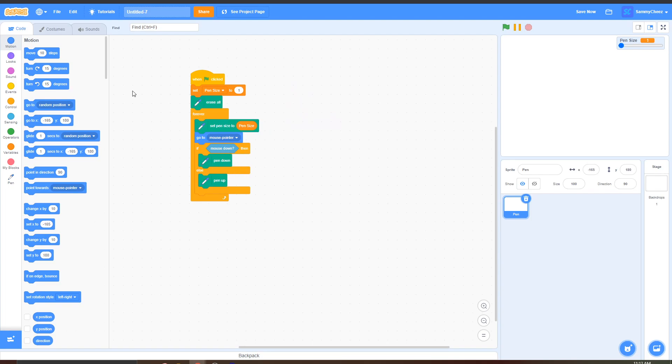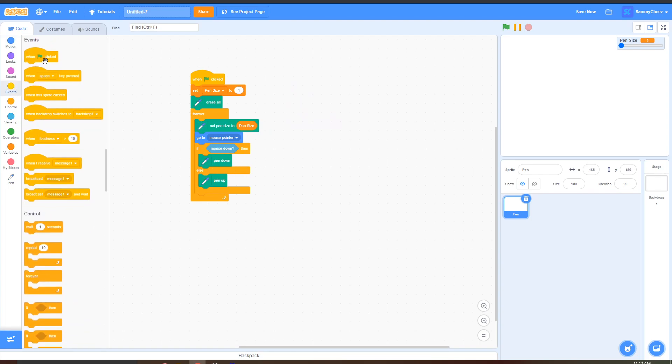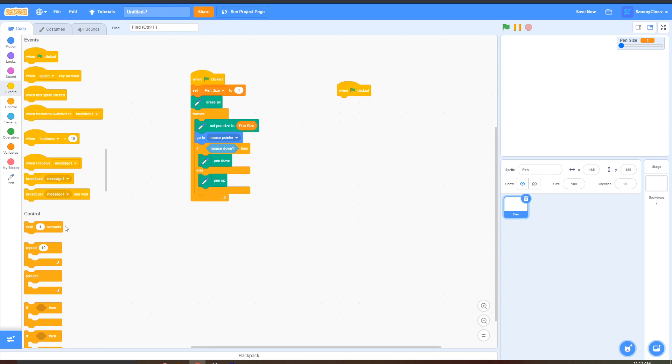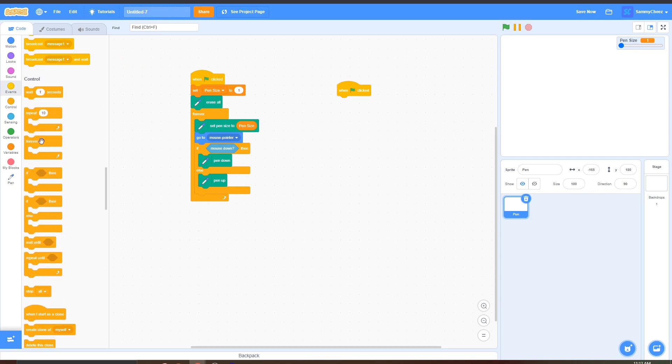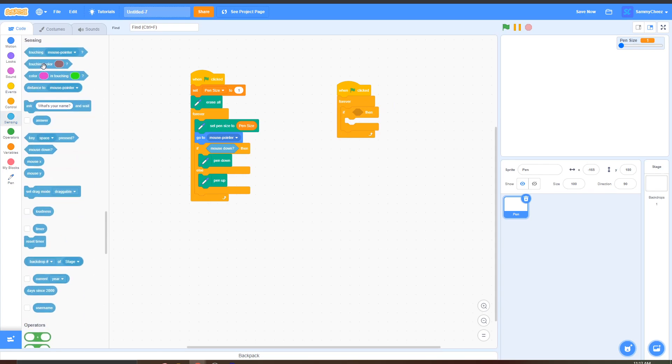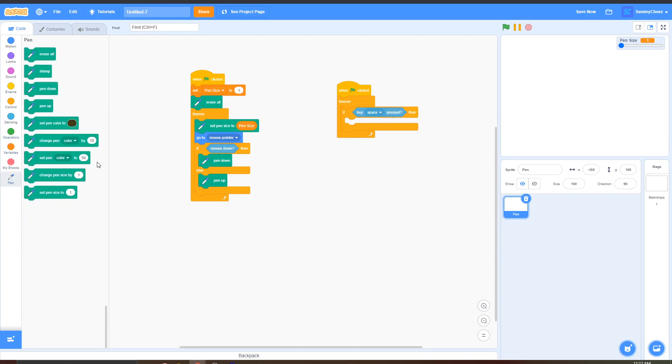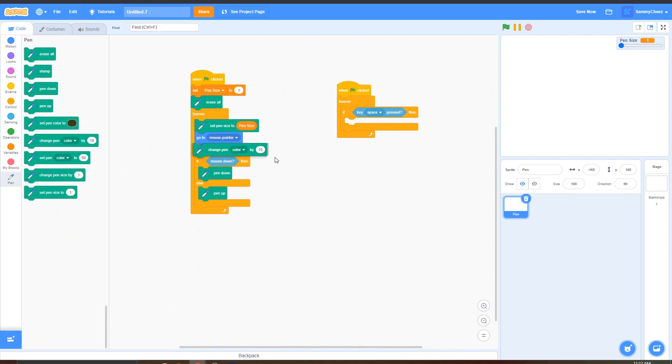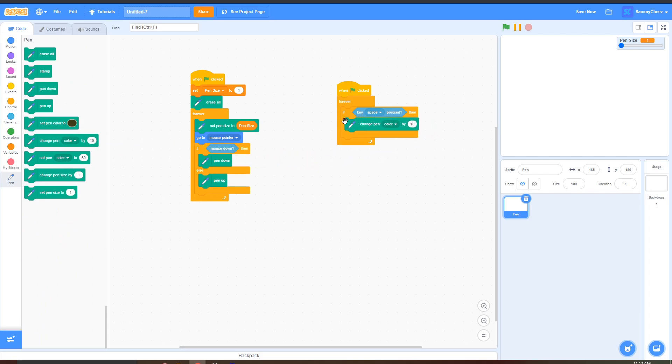And then go into events when green flag clicked grab a forever if then loop block go into sensing if key space pressed, going back into pen grab a change pen color by 10 and put that inside there.